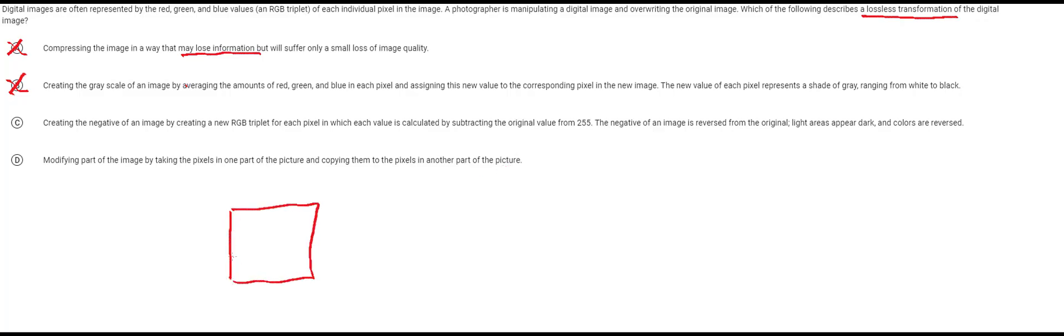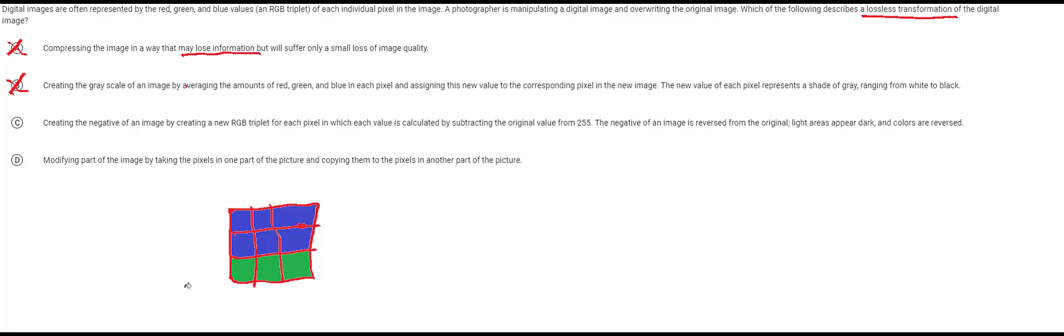Let's say I just had nine pixels just for simplicity. And now let's give these some colors. Now let's say you had a picture that looked like this and you just wanted to copy one of these onto another. Maybe we make this one into green.